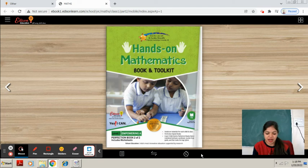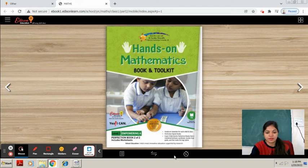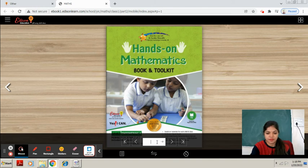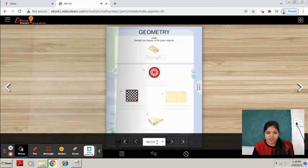So in this class we will do page number 68. Be ready with your book and the required material. Take out your book. Page number 68.